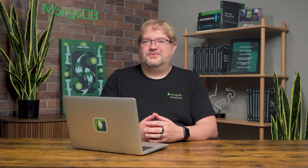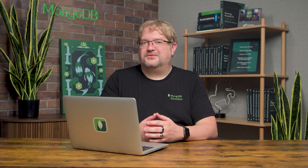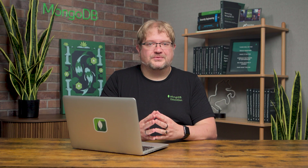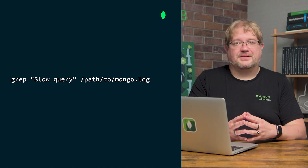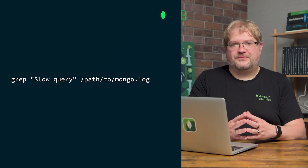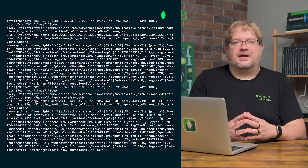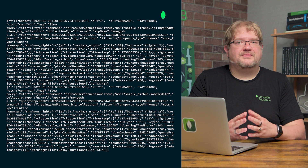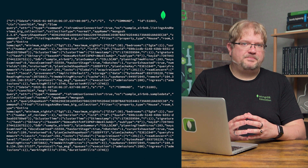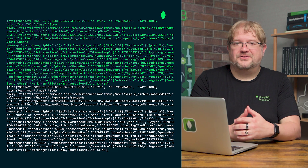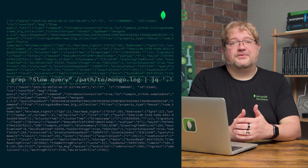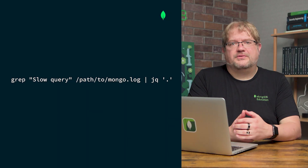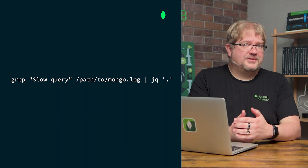A simple way to extract slow query entries from MongoDB logs is to use a command-line tool. For Unix systems, this could be a grep command — specifying the string being searched and the path to the log file. This retrieves all lines where MongoDB flagged a slow query in the log file. Each JSON entry is a single line and is hard to parse, so we can use the jq command, a popular command-line processor for JSON.